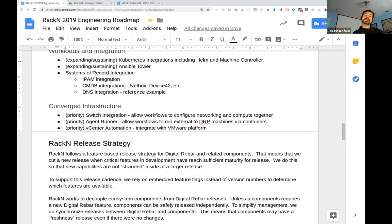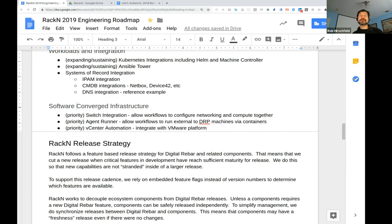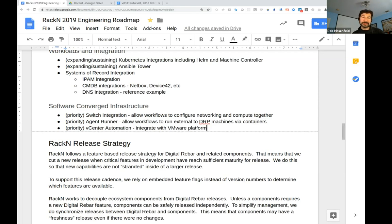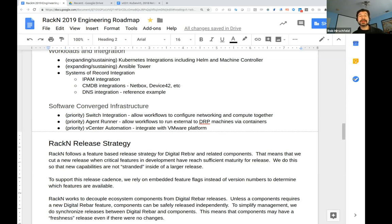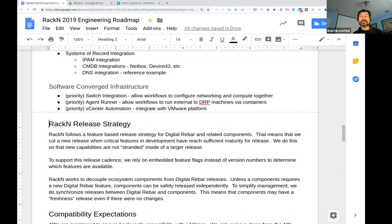In software converged infrastructure cases, we're bringing physical compute, network, and storage together - or vCenter-like platform integrations. You could put the Kubernetes machine controller in here too. Based on conversations we've had in community and with customers, these are going to be priority deliverables. I'm really excited about this - this is where Digital Rebar's design is meant to go. This is the 'why we built things the way we built them' - not just to replace Cobbler very well, but to do this.